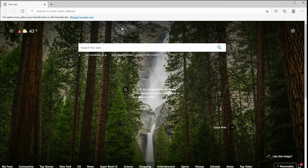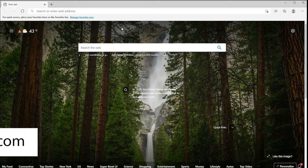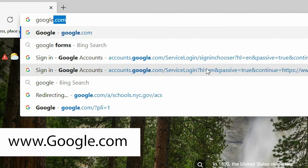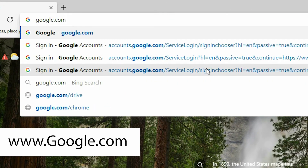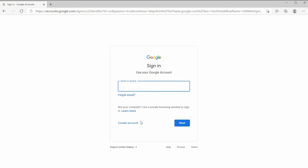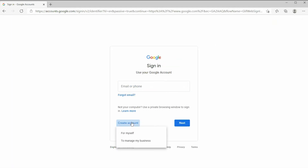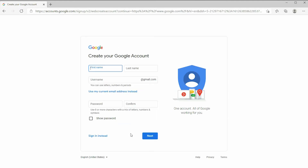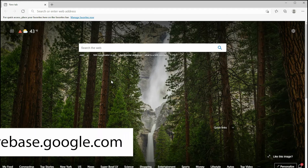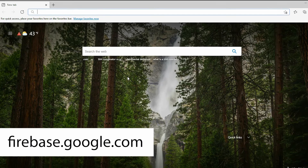To begin, you need to have a Google account ready. If you do not have one, go to google.com and sign up. Once you have your Google account, go to firebase.google.com and sign in.